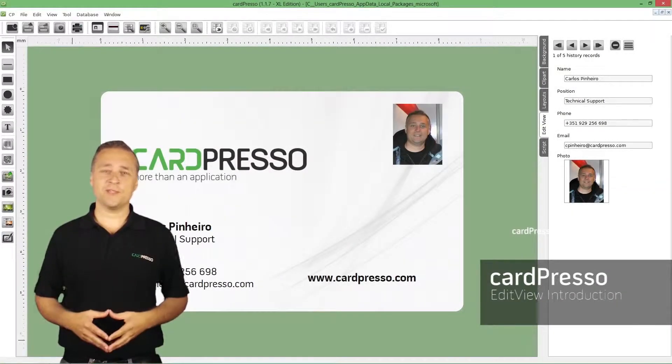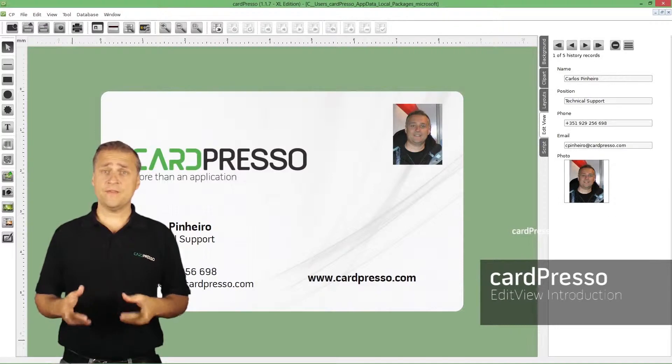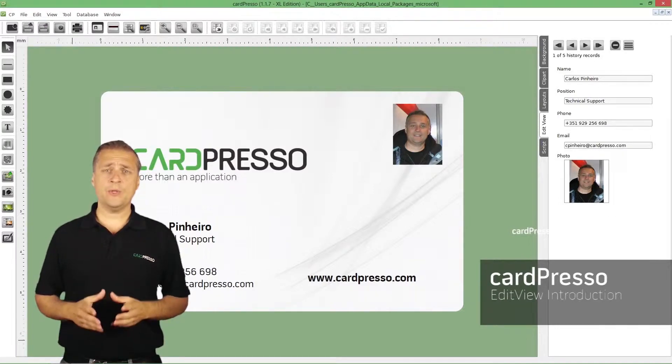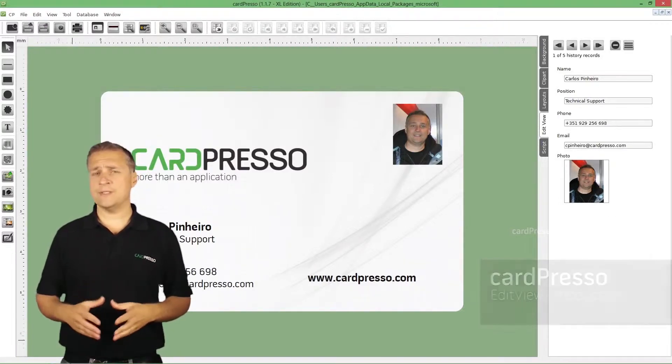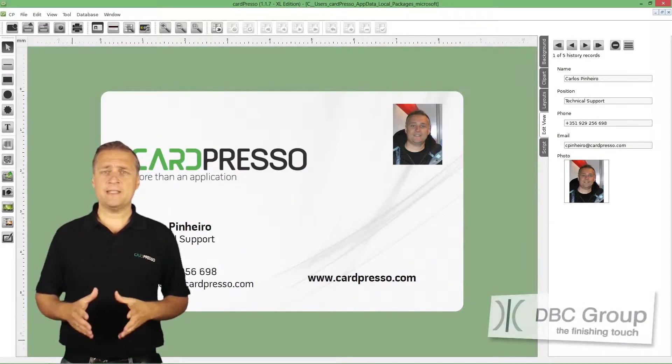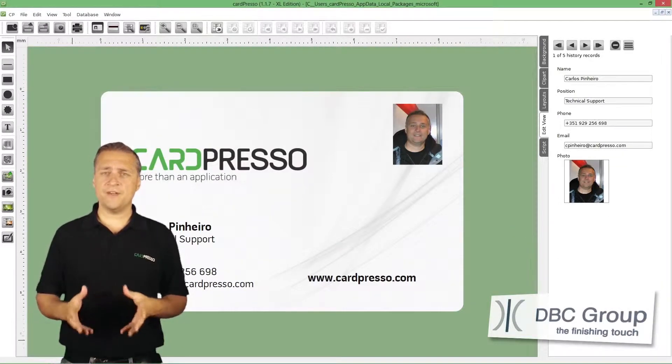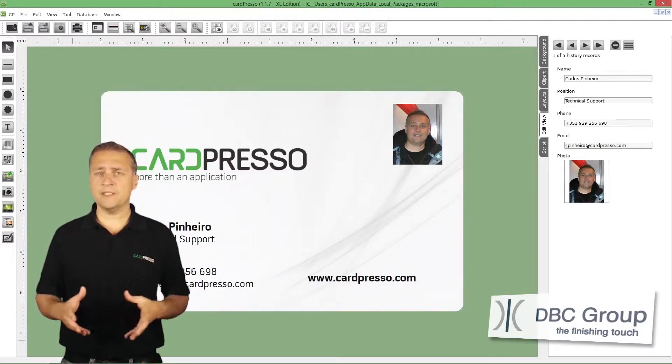Hi and welcome to CardPress. In this video tutorial I will explain to you what EditView is, its basic concept, features, availability and objective.